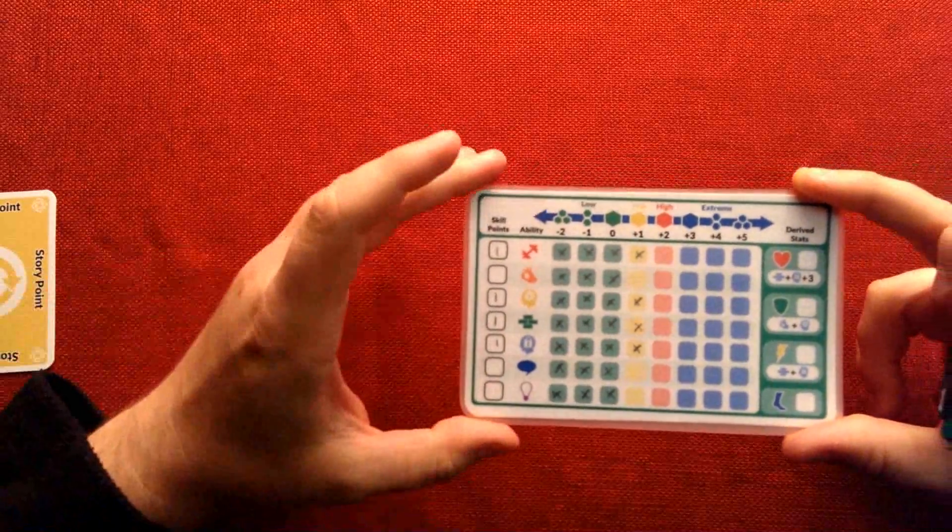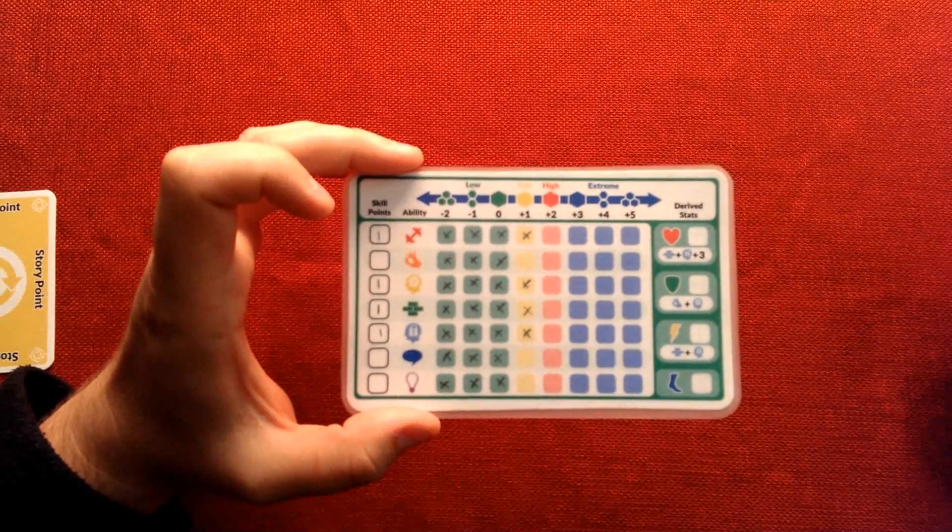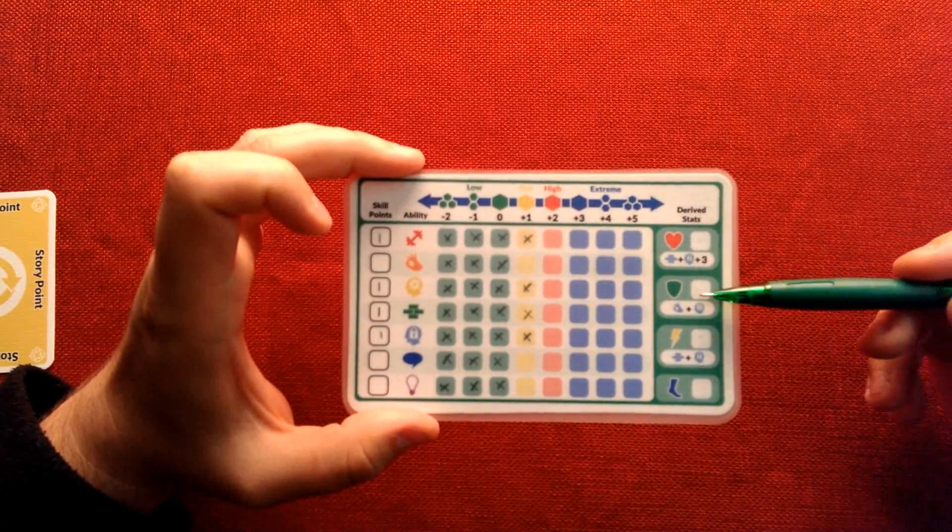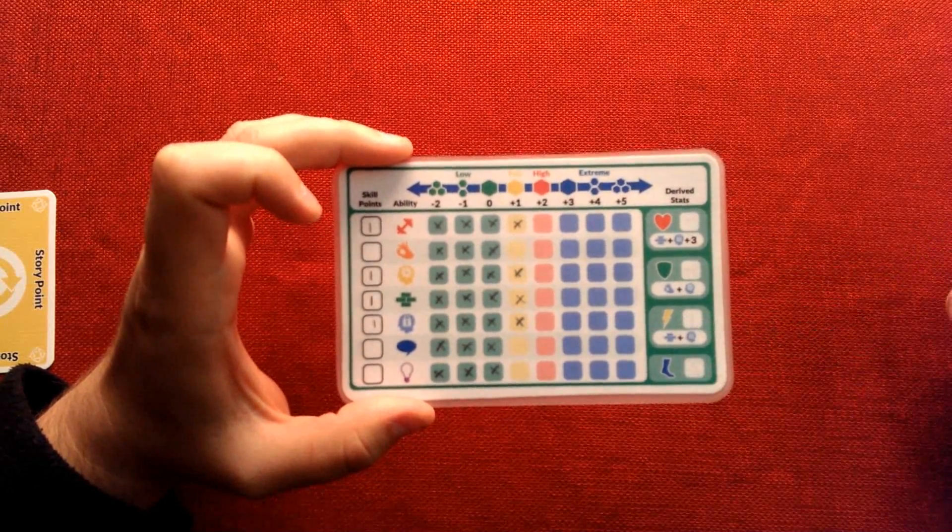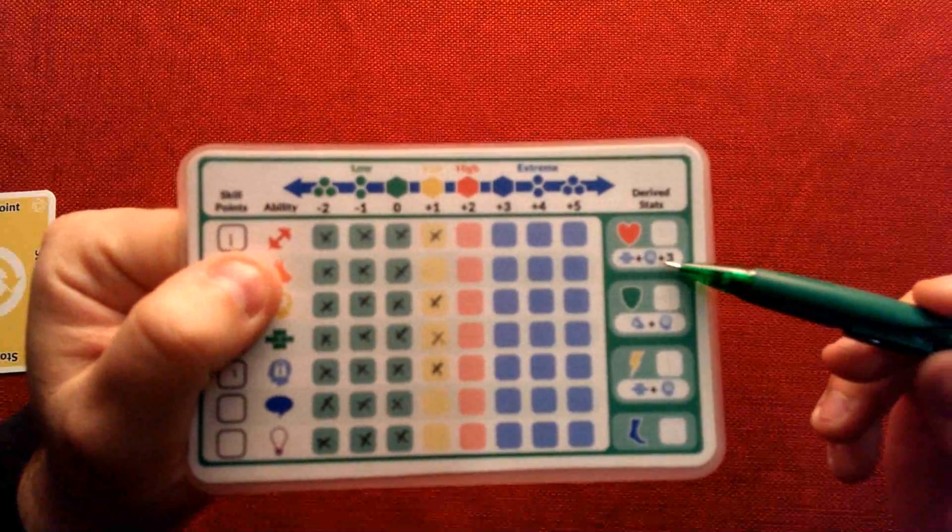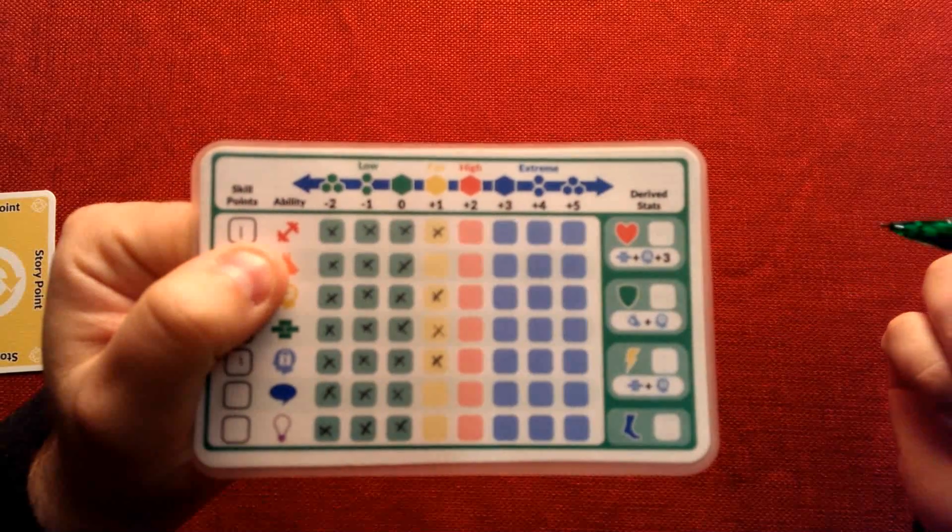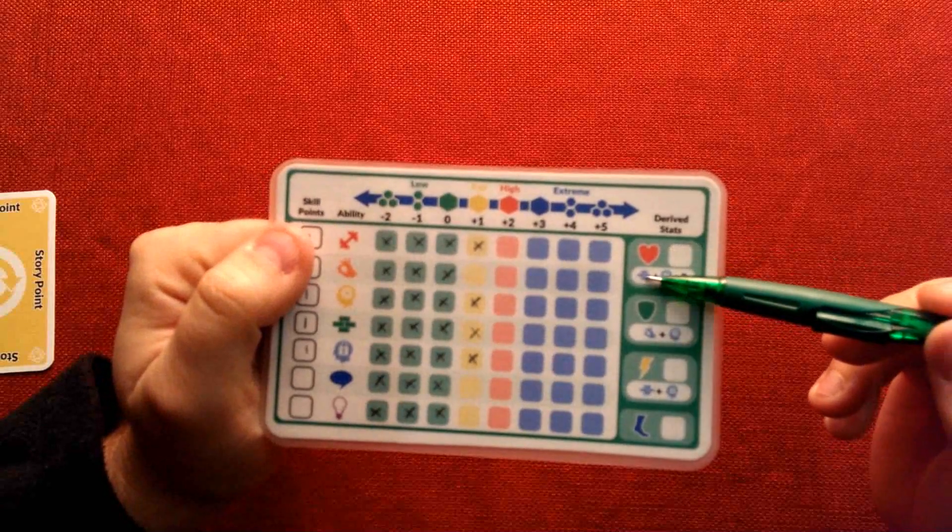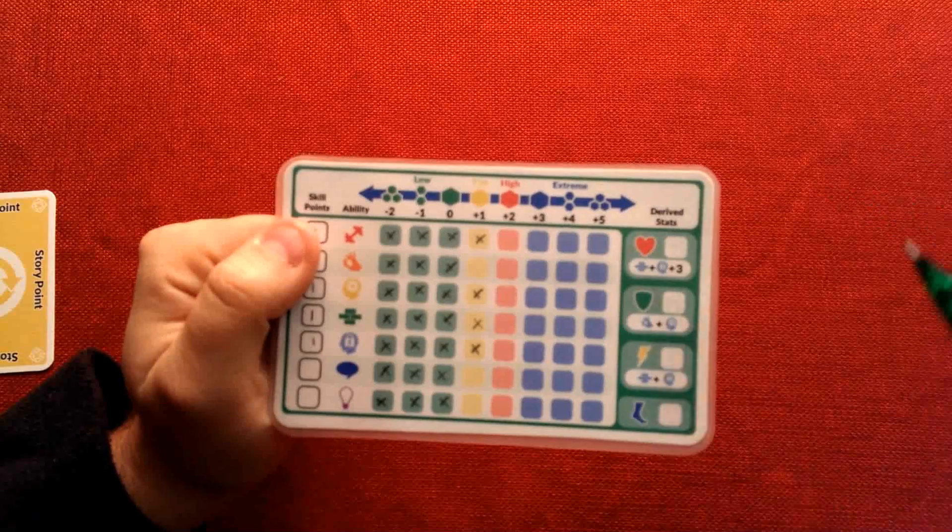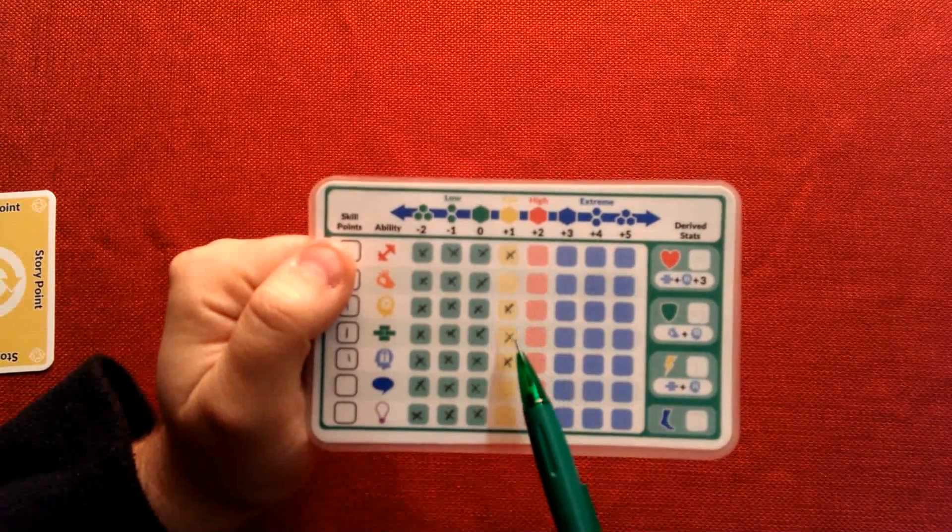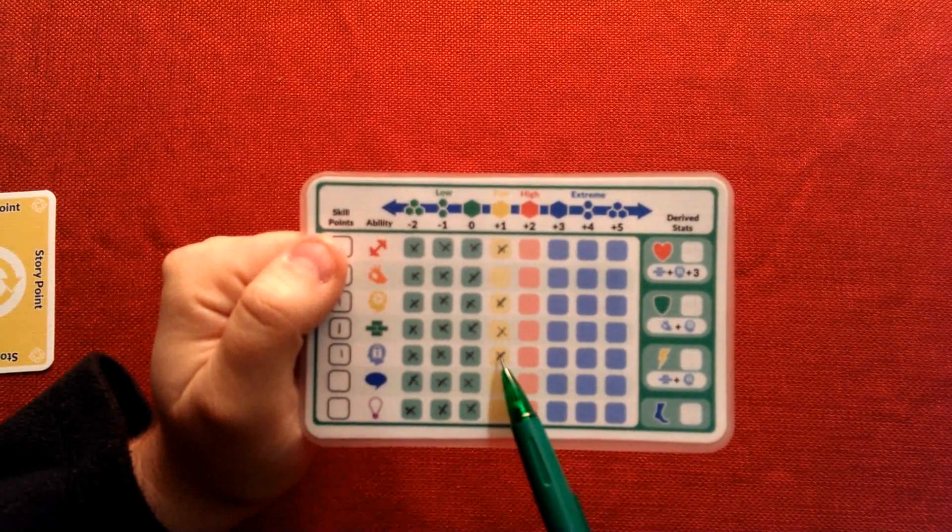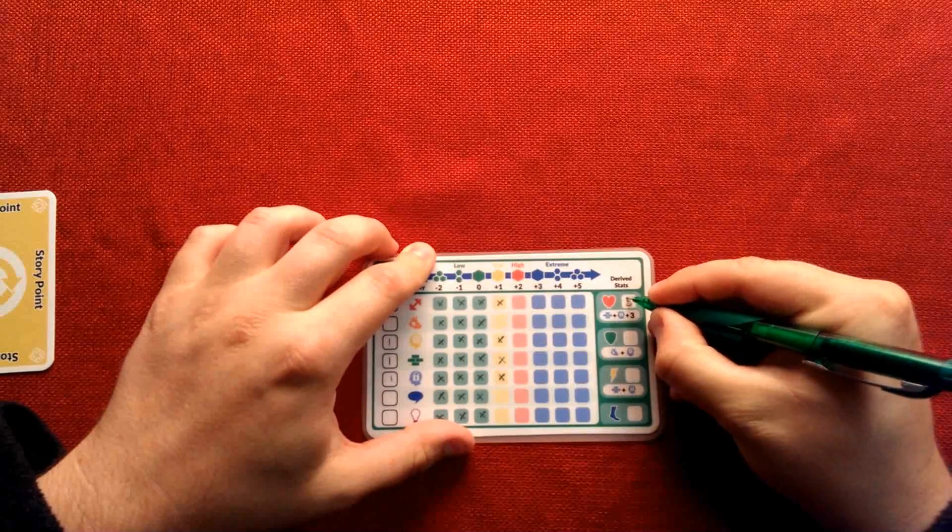Lastly, after I spent those four abilities, I have here four derived stats. These are my health points, my defense, my power points, and my speed. You can see just below every derived ability is the formula on how to calculate how many of each you have. So, for example, my hit points are my build plus my resolve plus three. So I just go right over here. My build is plus one and my resolve is plus one. So that's two plus three. So my total hit points will be five.